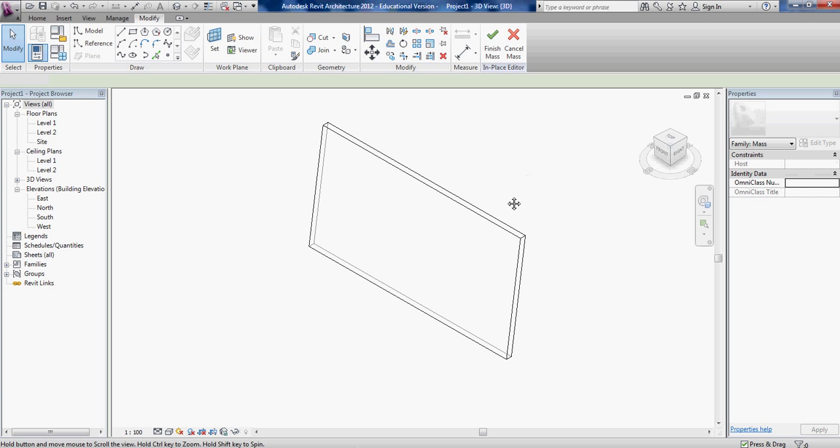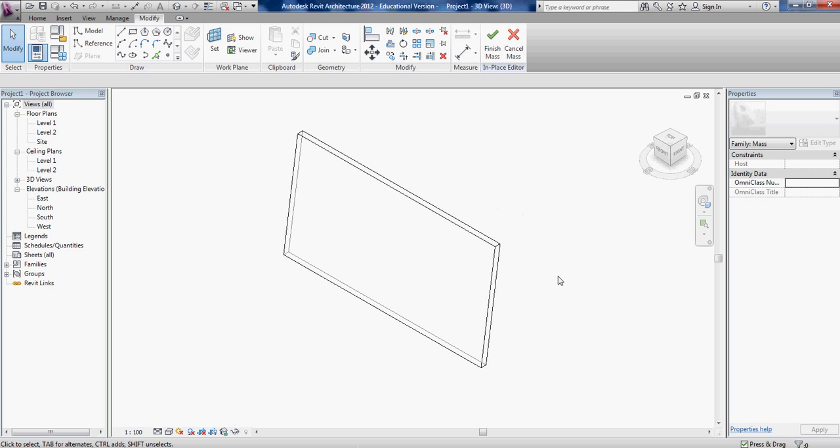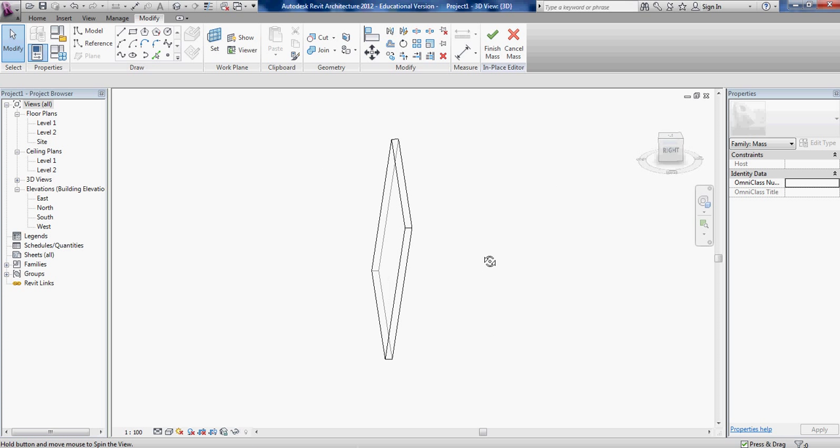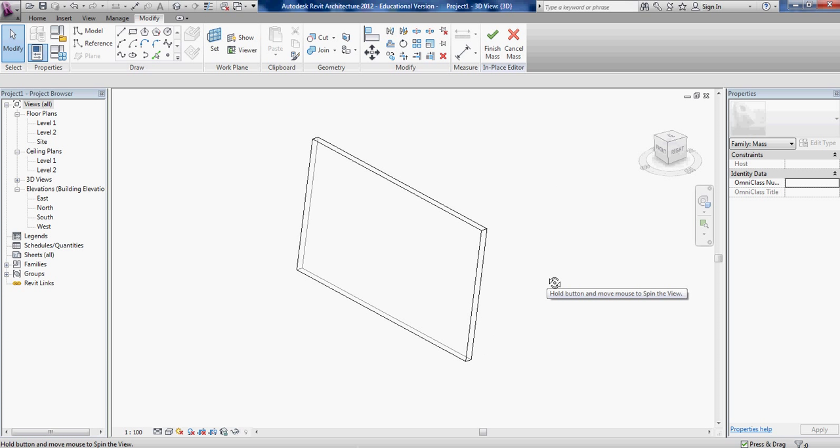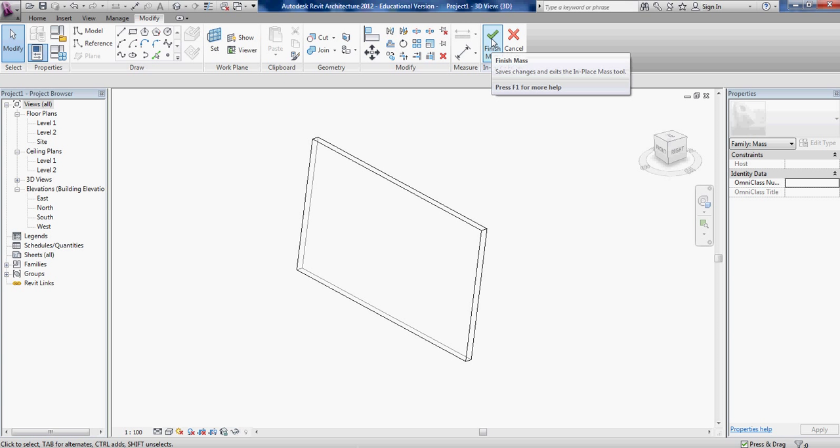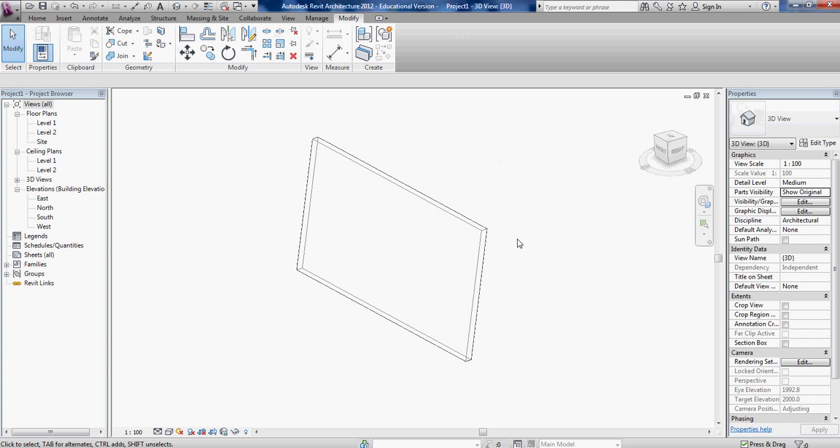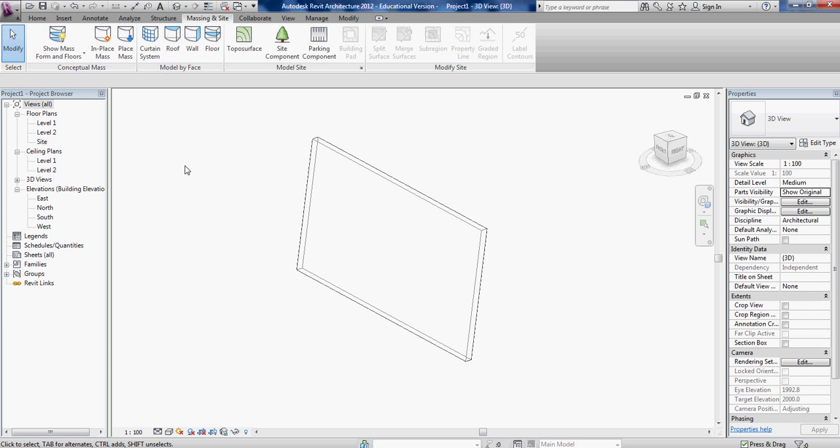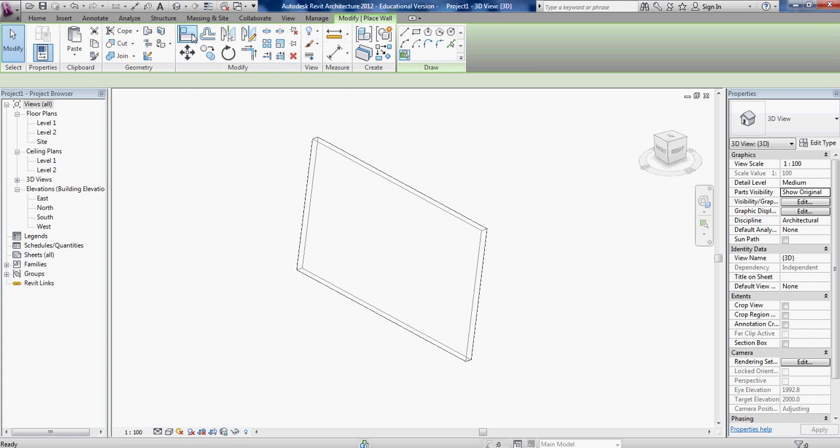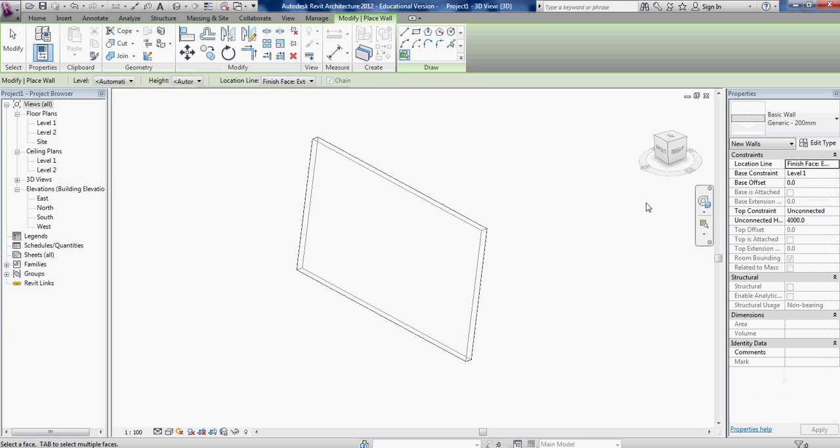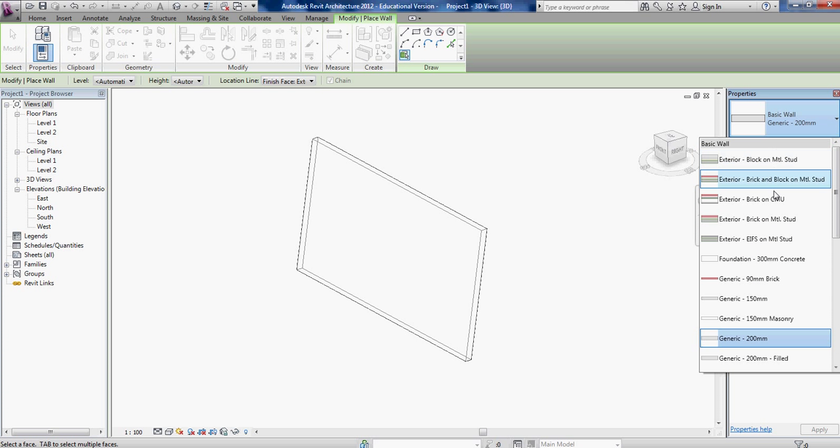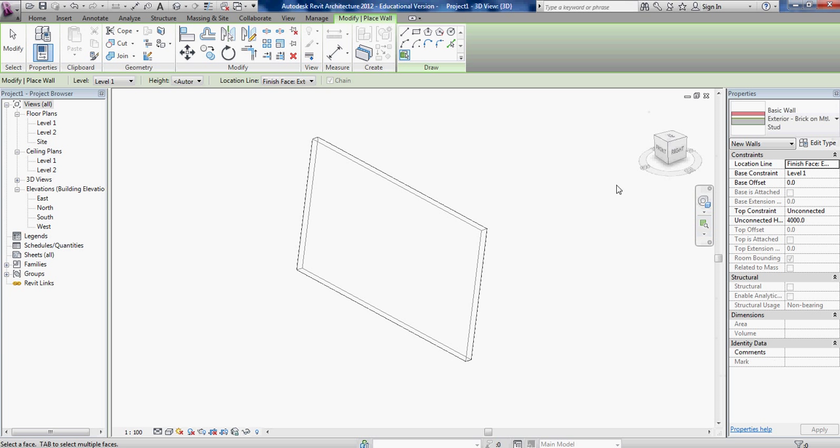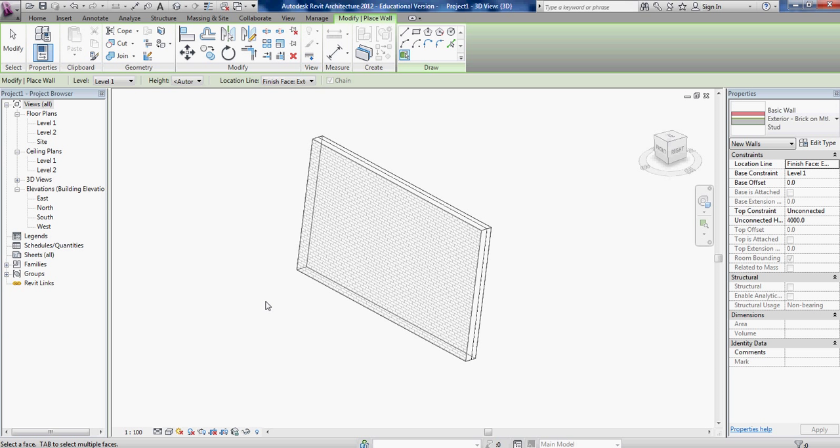Then you say finish mass, then you go to the massing and site tab and pick wall by face. Go over to properties and pick a wall, just gonna use brick on metal stud. When you see the face you want to be your wall light up, you click on it and it turned it into a brick wall. So now you have a brick wall and a mass.